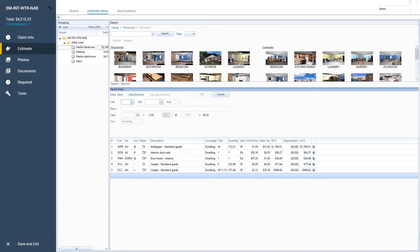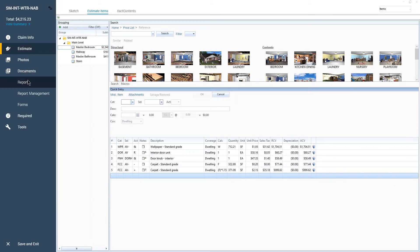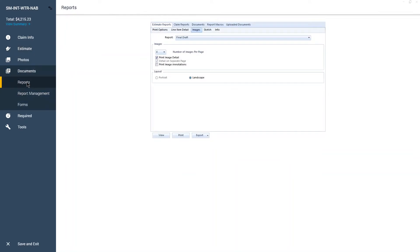Once you are done attaching the photos to line items, you get to decide how you want your images displayed in your reports. From the left side panel, select Documents, then Reports. This opens the Report Setup page.